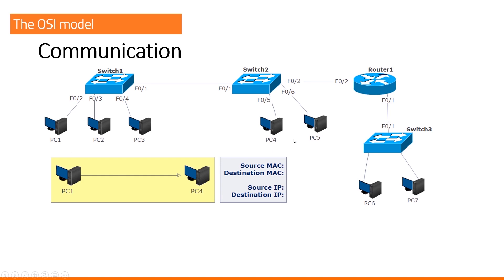You have to figure out what the source and destination MAC address is, what the source and destination IP address is. You ready? Okay, let's start with IP addresses.